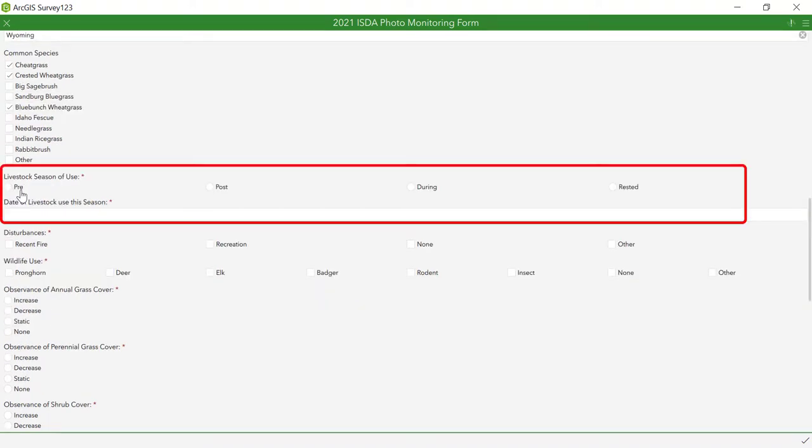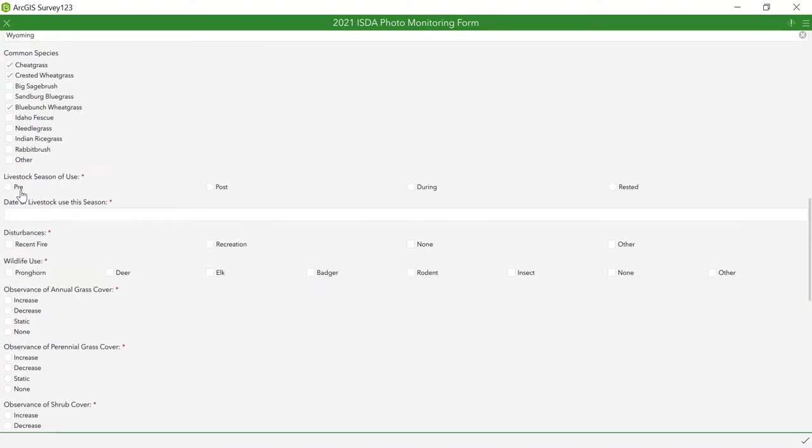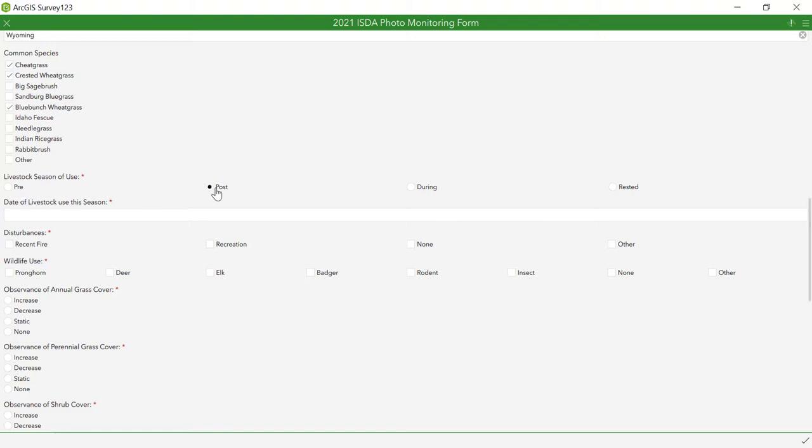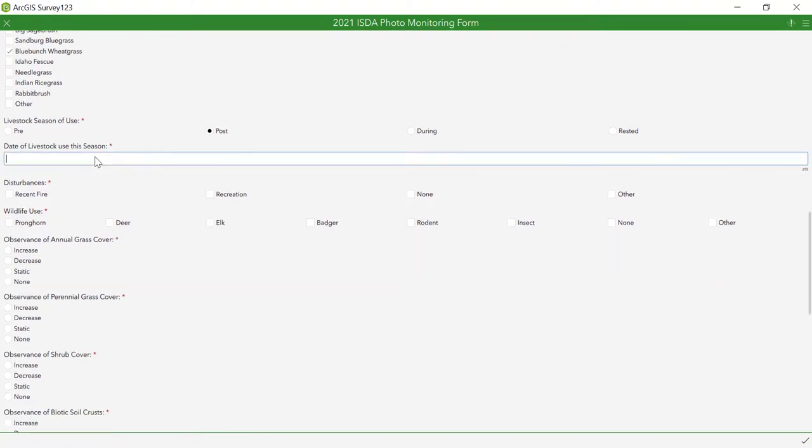Next is the livestock use information. First state whether the monitoring is being done pre, post, or during livestock use or if the area is being rested. You then enter the dates of livestock use. This does not need to be very accurate as those will not be used for any billing purposes and only serve as a reference for the rest of the data.